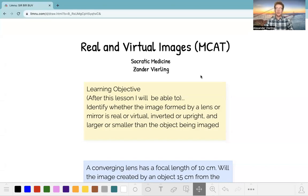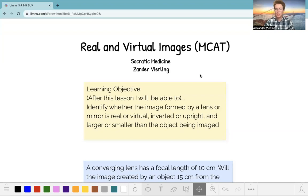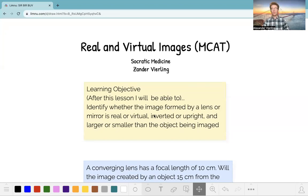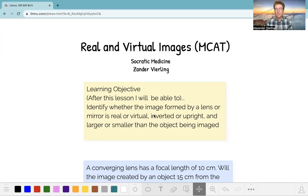Hey everyone, today we are going to talk through real and virtual images as they appear on the MCAT. Our learning objective will be, after this lesson, to be able to identify whether the image formed by a lens or mirror is real or virtual, inverted or upright, and larger or smaller than the object being imaged.